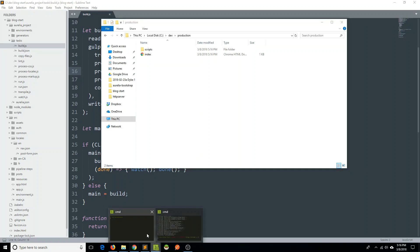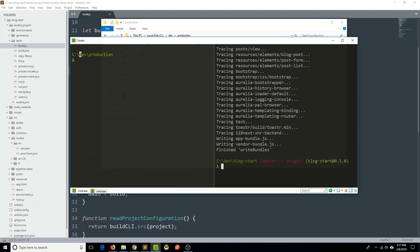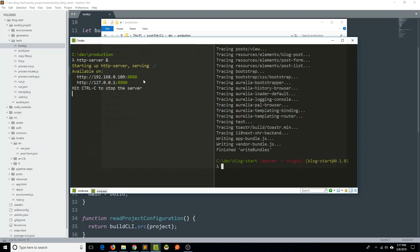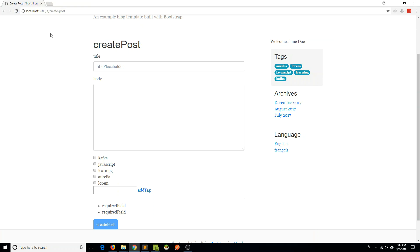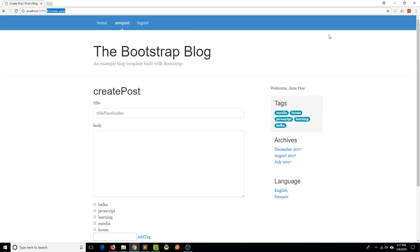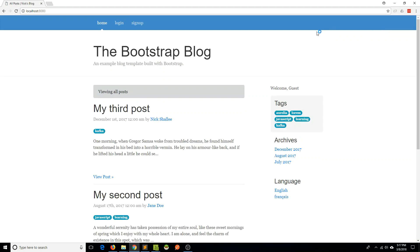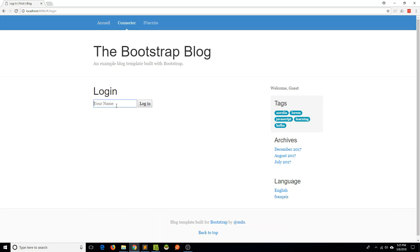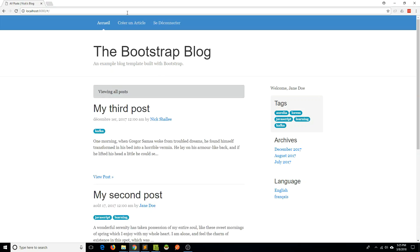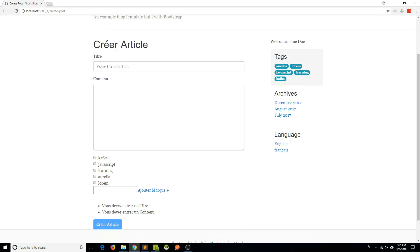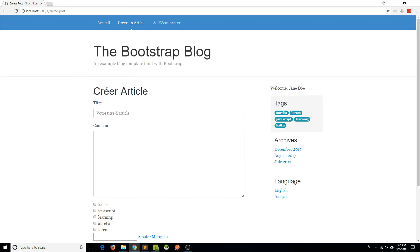I'll go back to my command line and within my production folder, I'll start my HTTP server again. Now it's available on port 8080. I'll go back to my browser and go to 8080. You should see that you are now getting your translations, and if I switch over to French — yeah, it's actually in French now. I can verify with my form as well — it's now all translated, so my translation files are being brought in.